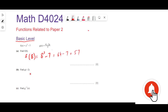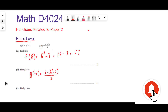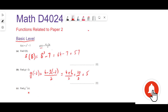Find g(-2). We know g(x), so g(-2) = (4 - 3×(-2)) / 2 = (4 + 6) / 2 = 10 / 2 = 5. So 5 is the final answer for part b.